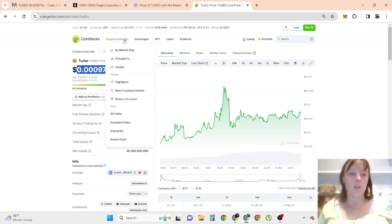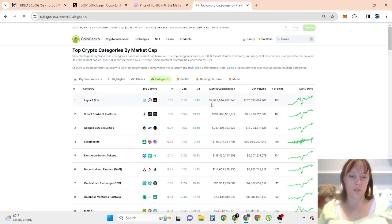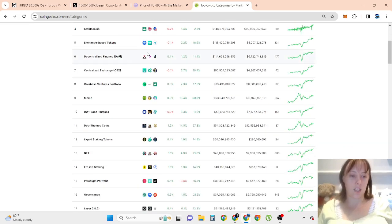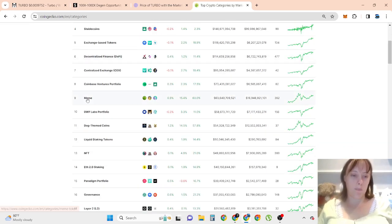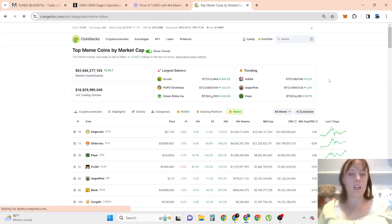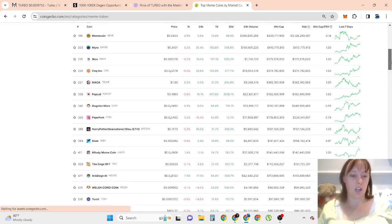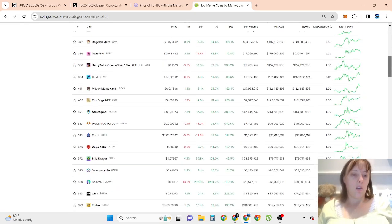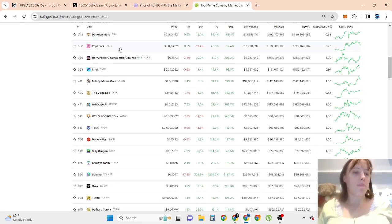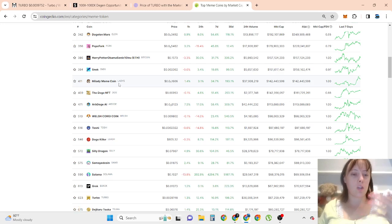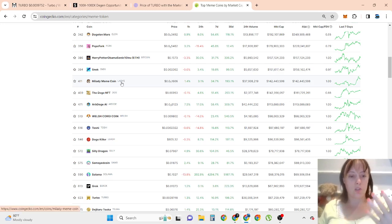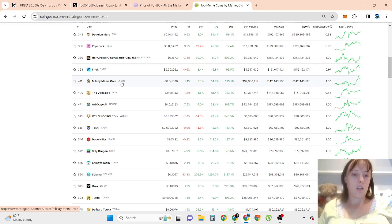Can it reach in your opinion similar gains to Snake, Pepe, or any other popular cryptocurrencies here? Or even Fork? I believe it can easily also reach My Lady because it needs only 2 to 3x gains to reach My Lady rank where it is right now.